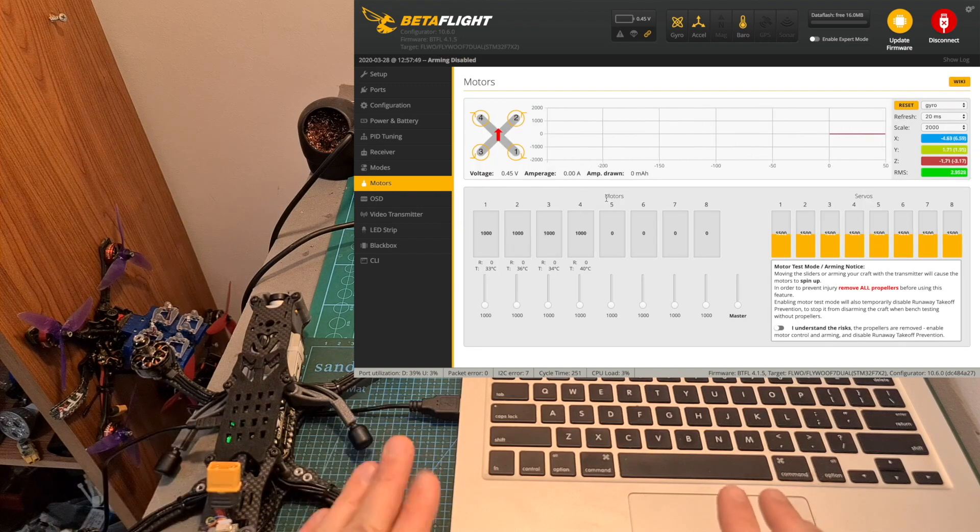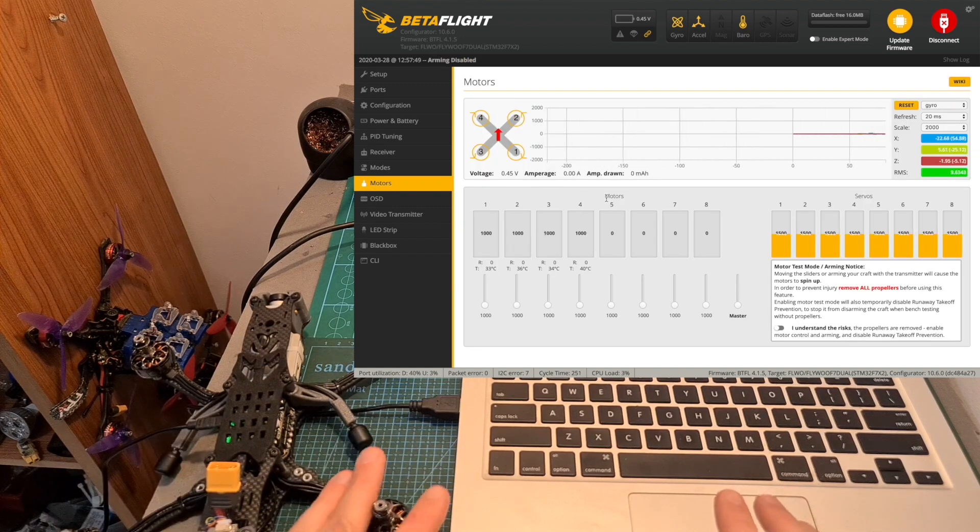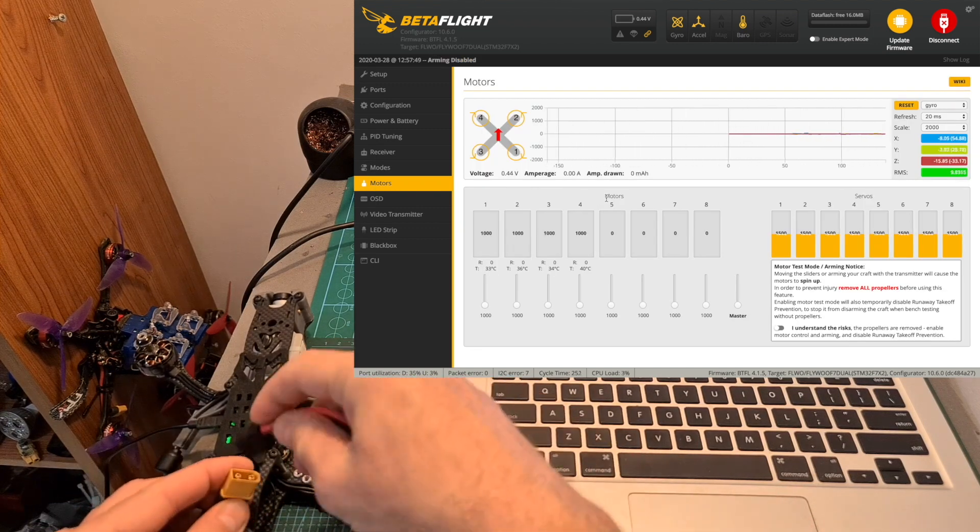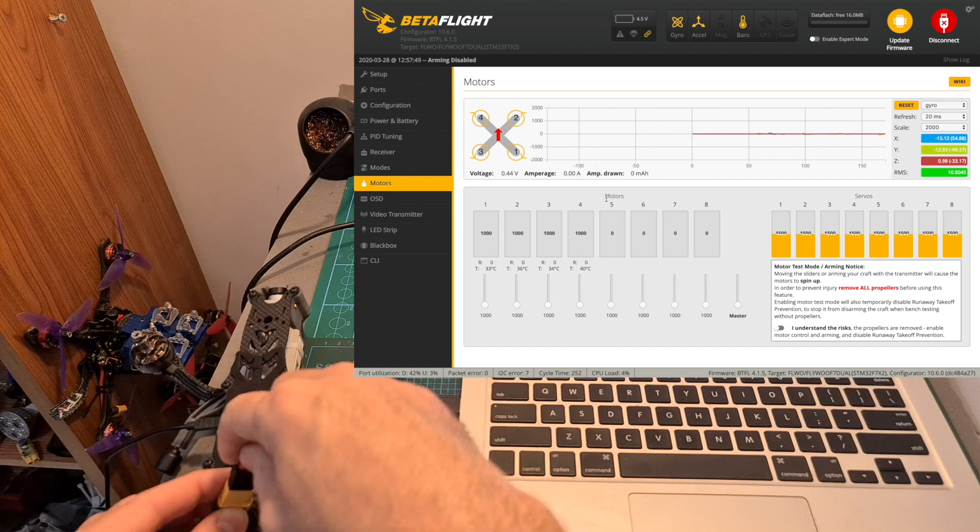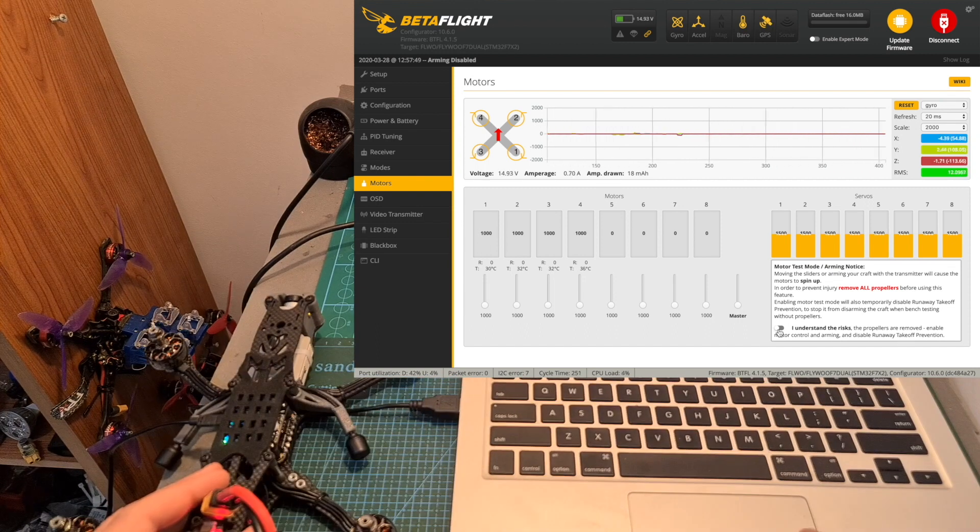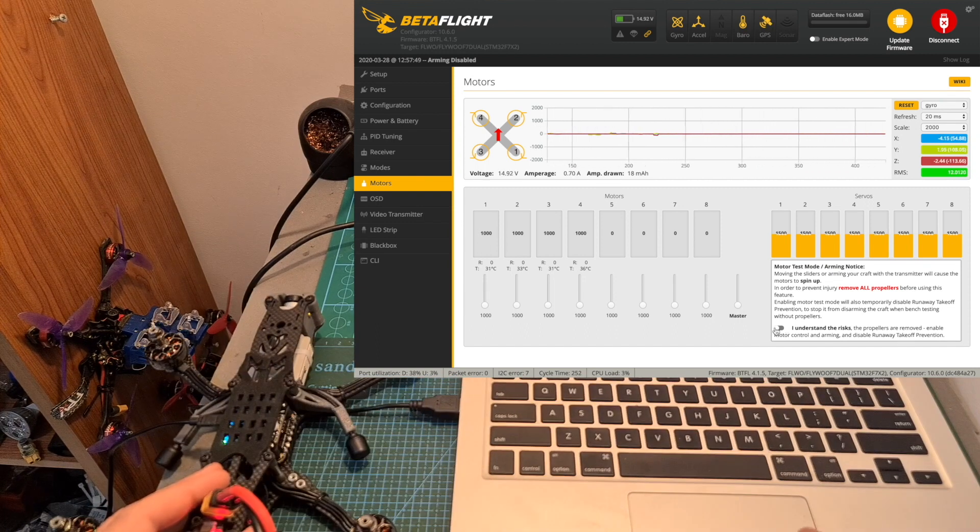And finally check the direction of the motors using the Motors tab. Of course with no propellers on. So you need to plug in your battery, enable this switch next to I understand the risks.